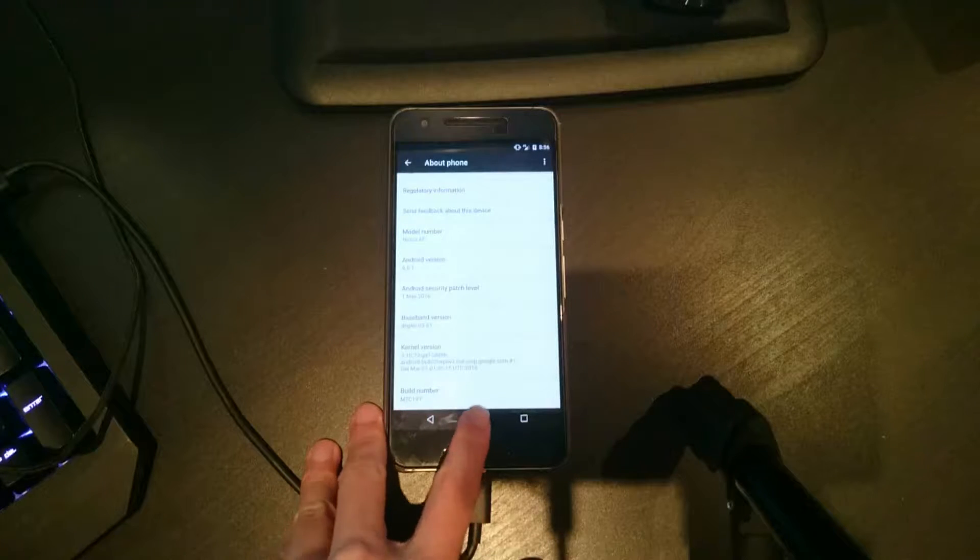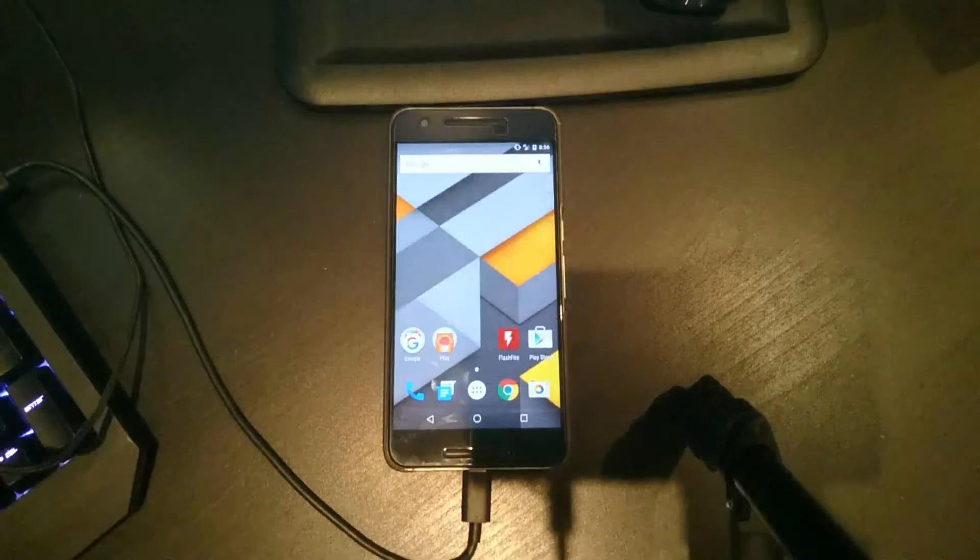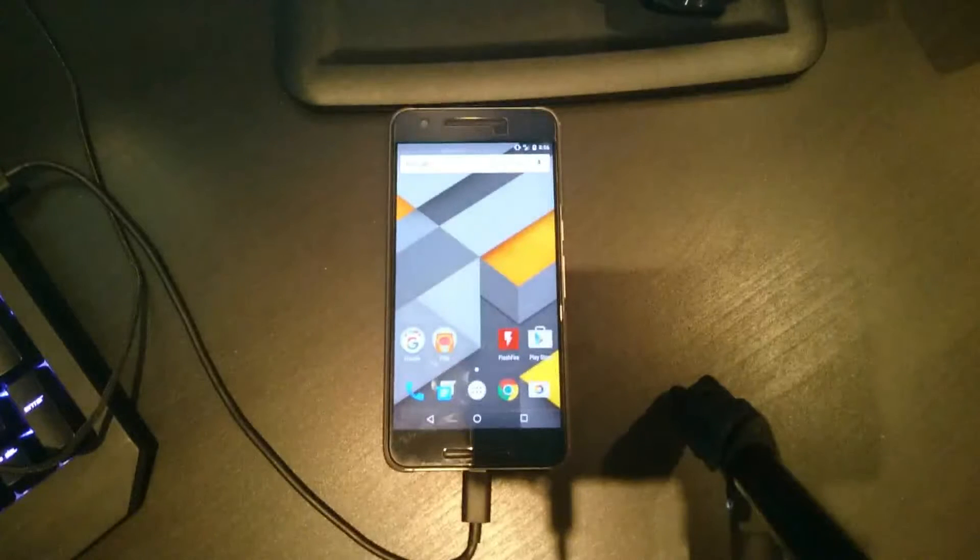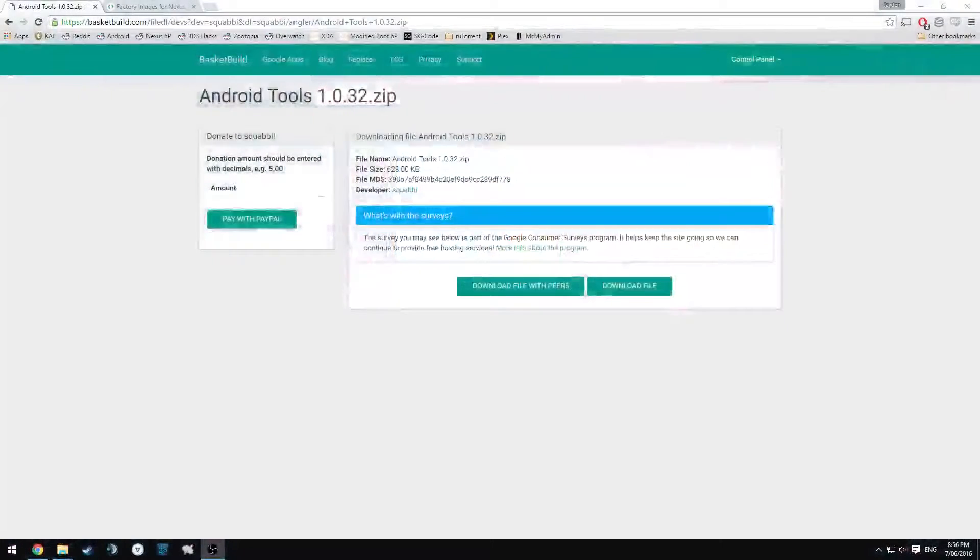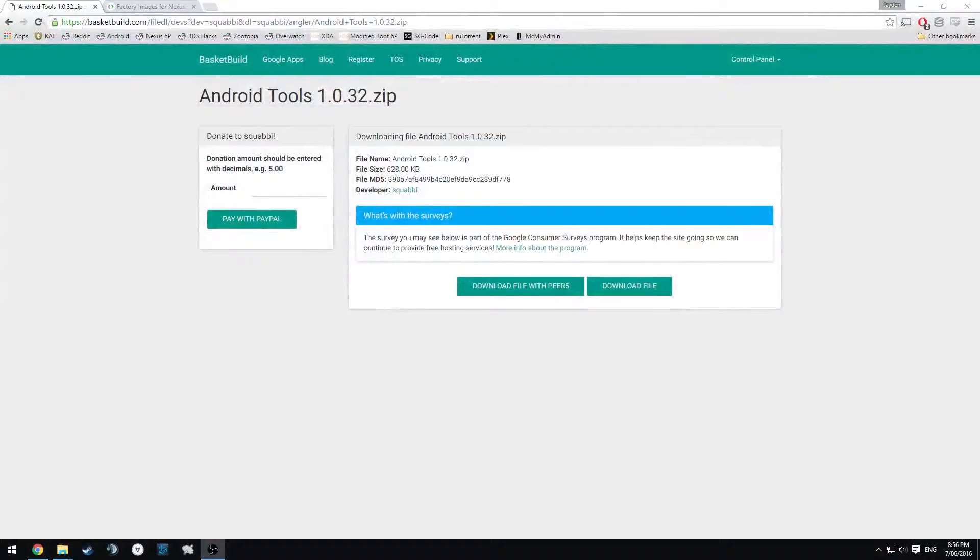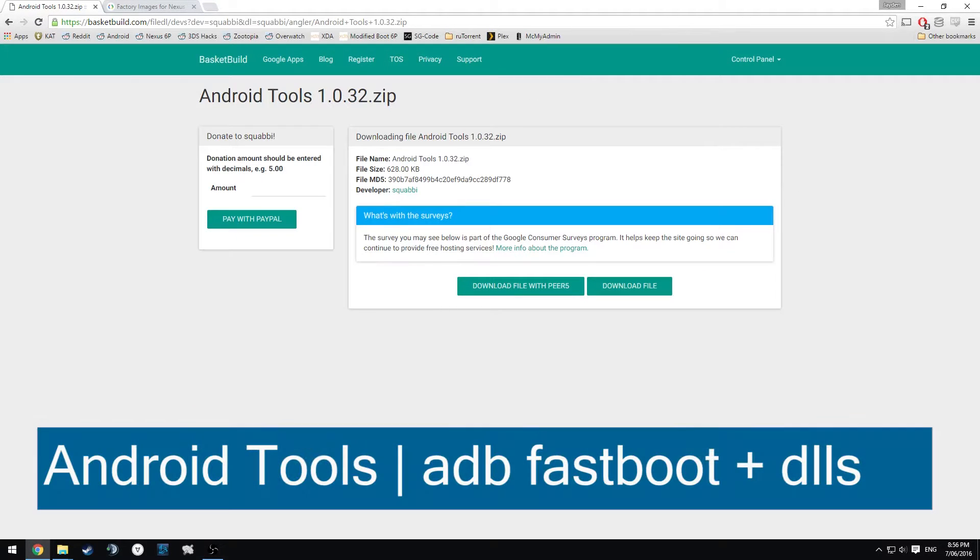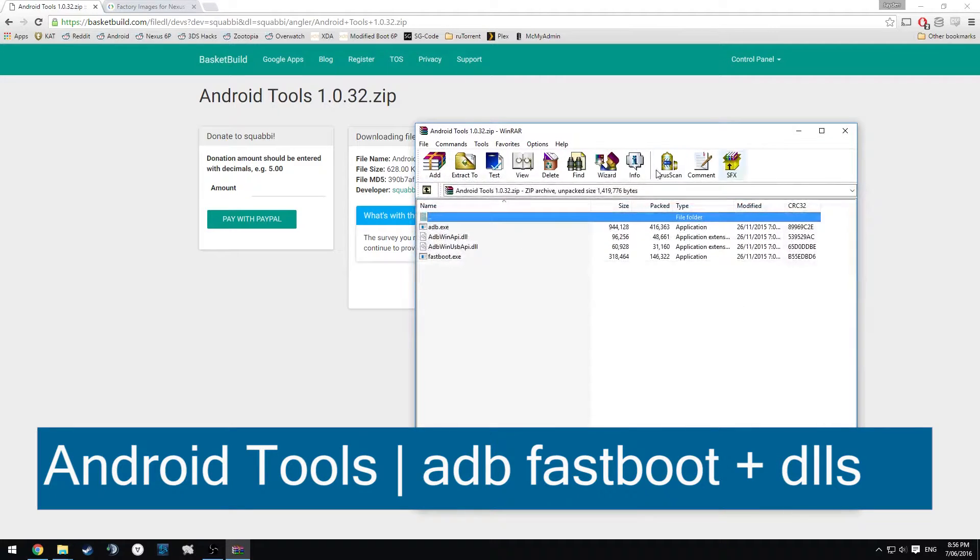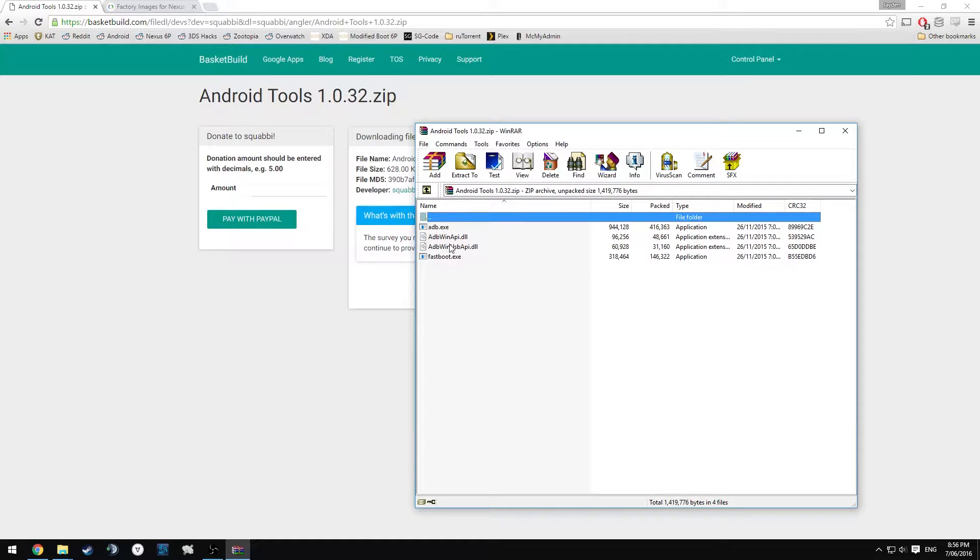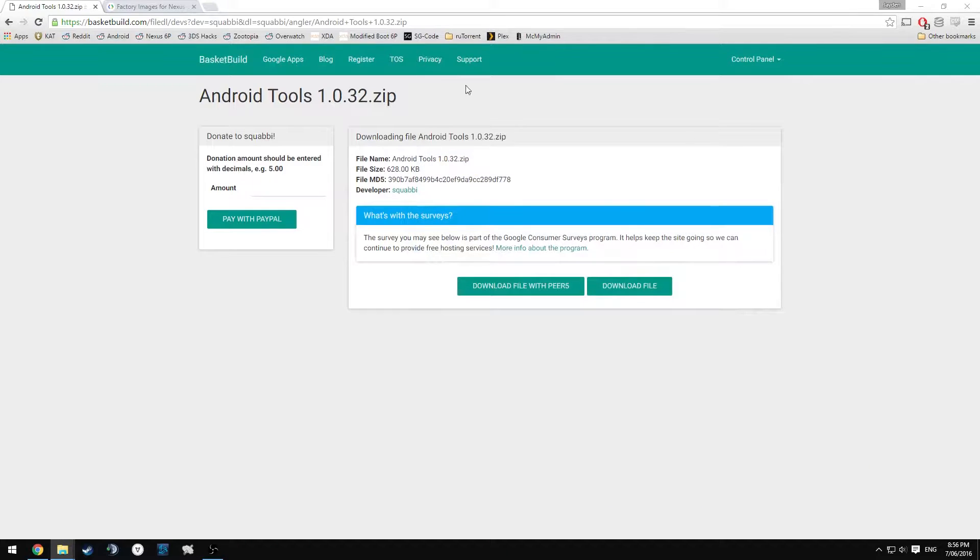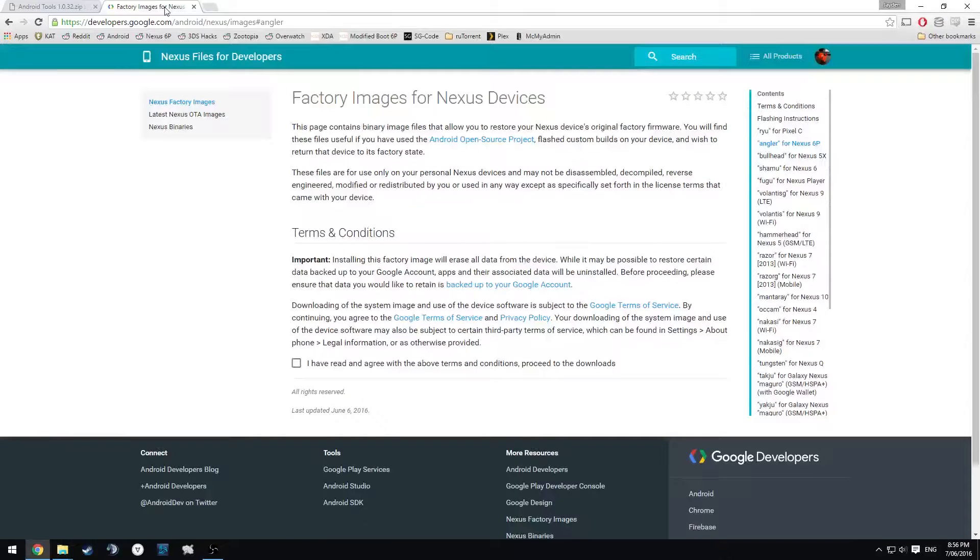We'll get started straight away, so you're going to have to head over to your computer. We're going to have to download a couple of things. First off, we're going to download Android Tools, the zip file which includes your fastboot, adb.exe, fastboot.exe, and your two DLLs.